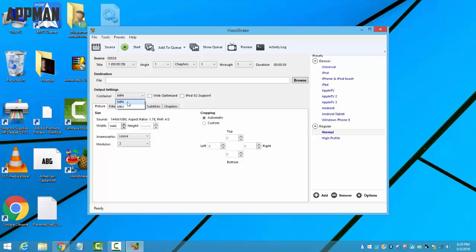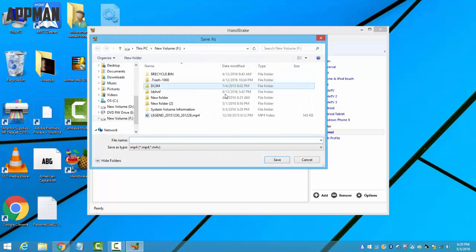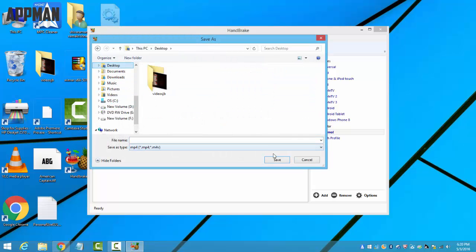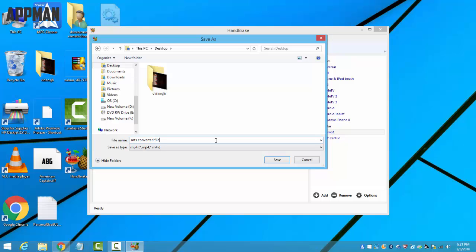Here in the output settings you can convert it to MKV or MP4. I'm going to convert it to MP4. And here in the destination, browse - I'm going to save it to my desktop. You should give a name: MTS converted file. That's it, save it.